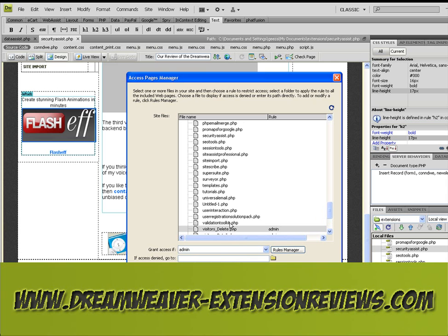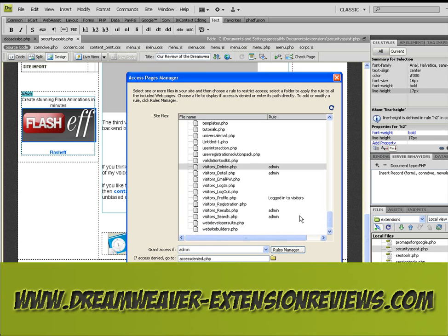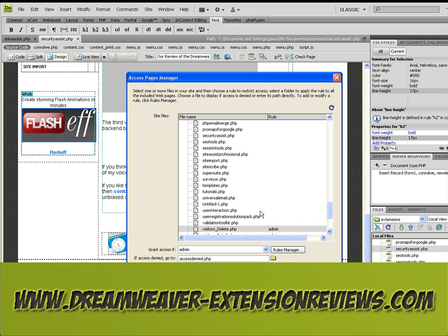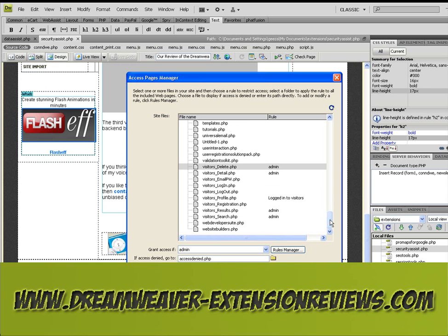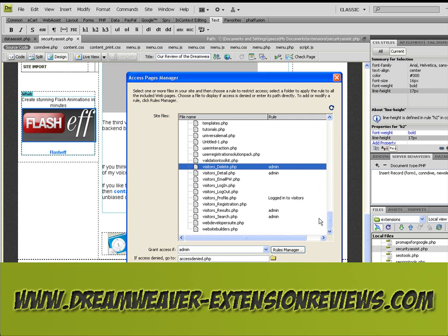Just put in a page that they get redirected to, which we'll create later on.